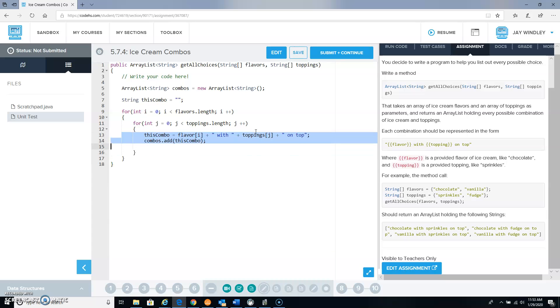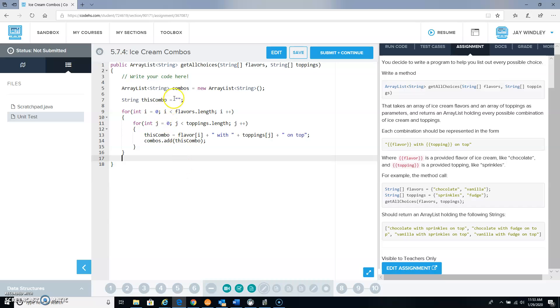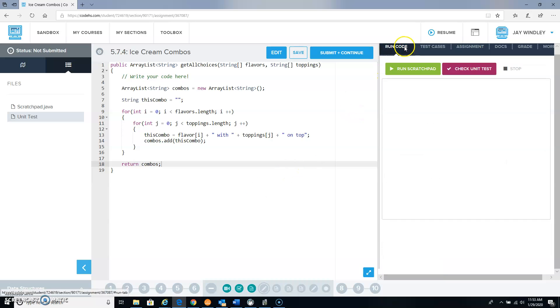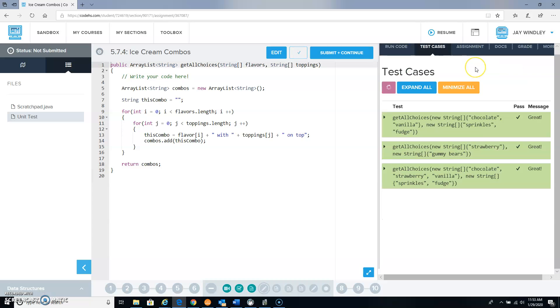And then when we're done going through that double loop, we now have an array list called combos and we're going to return that array list. So if this is all run smoothly...